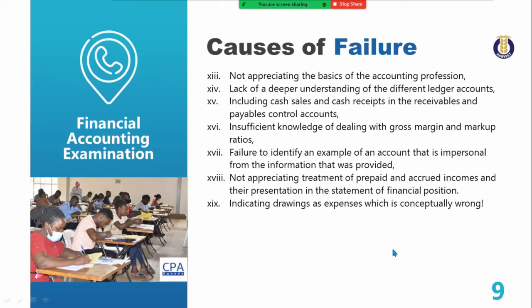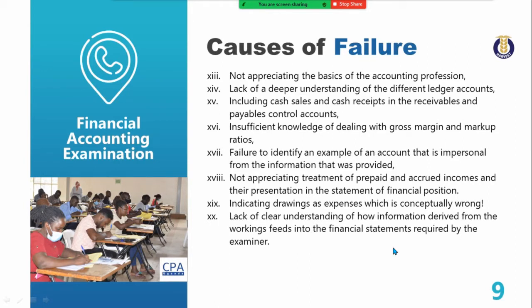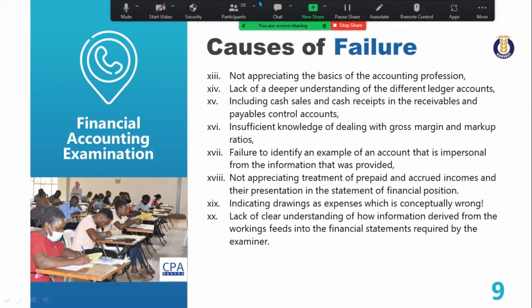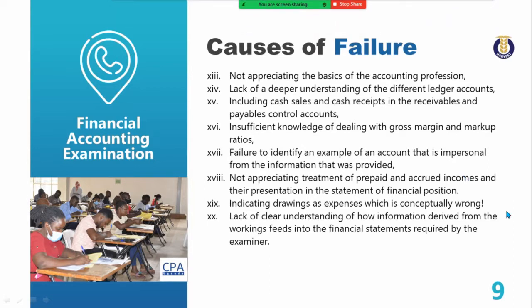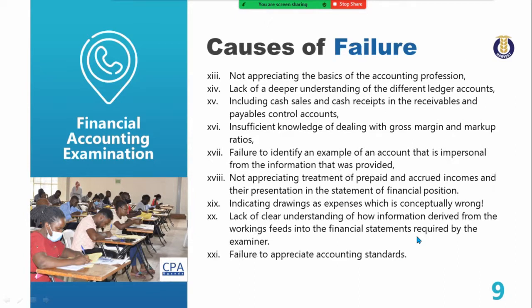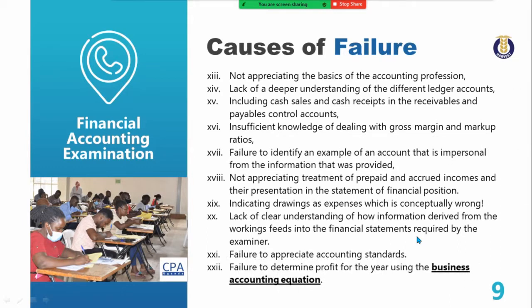Lack of clear understanding of how information derived from the workings feeds into the financial statements required by the examiner. Some candidates do the workings very well but fail to transfer that information to the final financial statements. Failure to appreciate accounting standards. Failure to determine profit for the year using the business accounting equation — this remains a persistent problem.